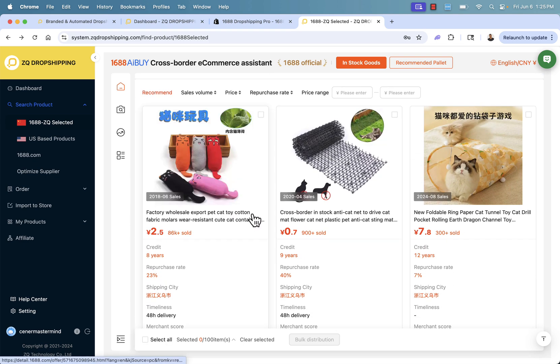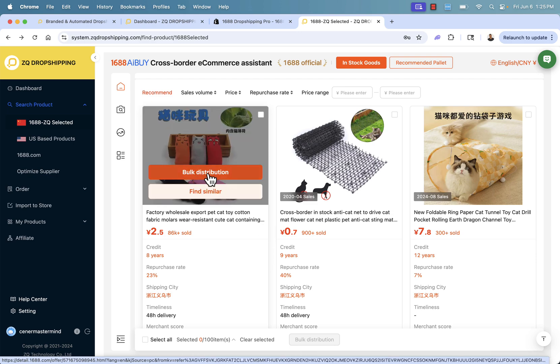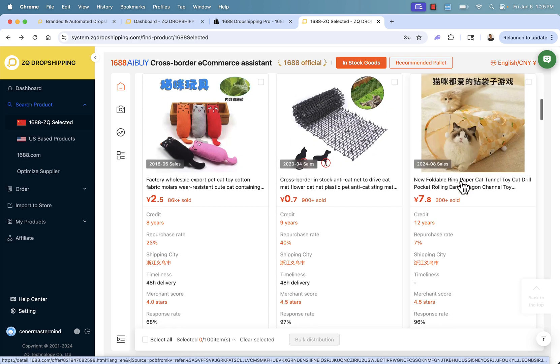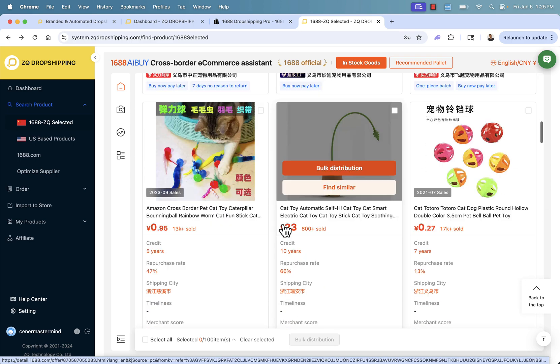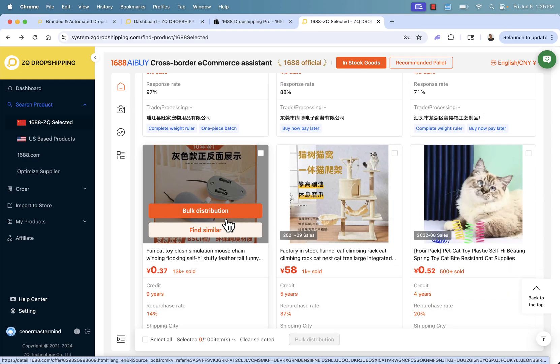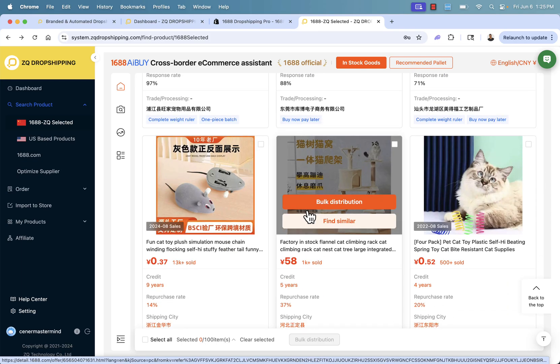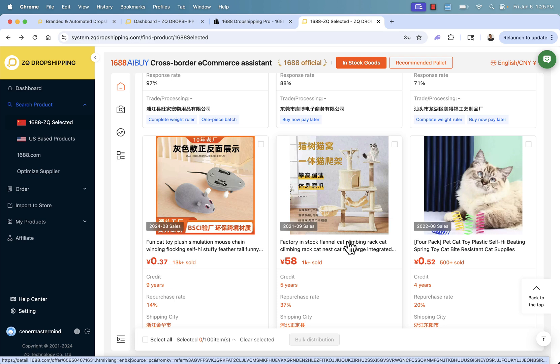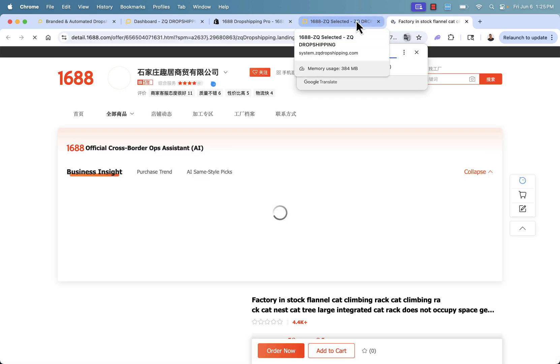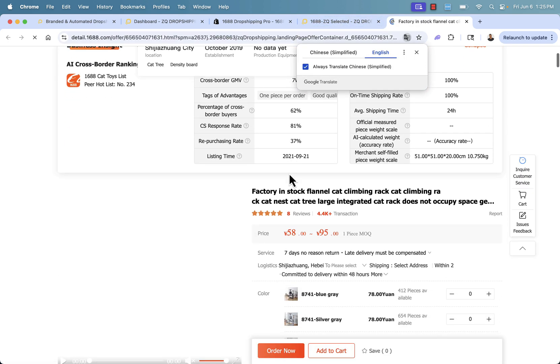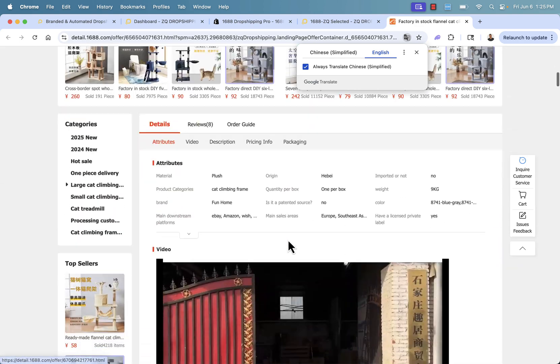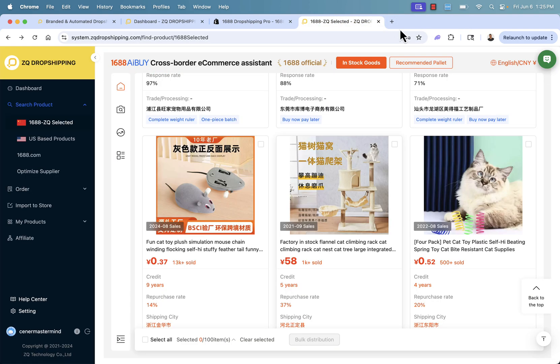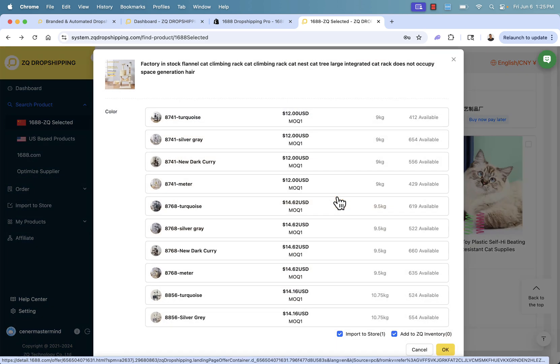I'm going to show you just how easy it is to get these into your store. We see some cat toys, a little cat tunnel, more toys, a cat tree. So let's say we want to add this product to our store. We can click on it. It's going to show us all the original product detail page from this supplier. 1688 is a supplier. Great profit margin, great imagery that gets included here. But what I want to show you is clicking this bulk distribution.